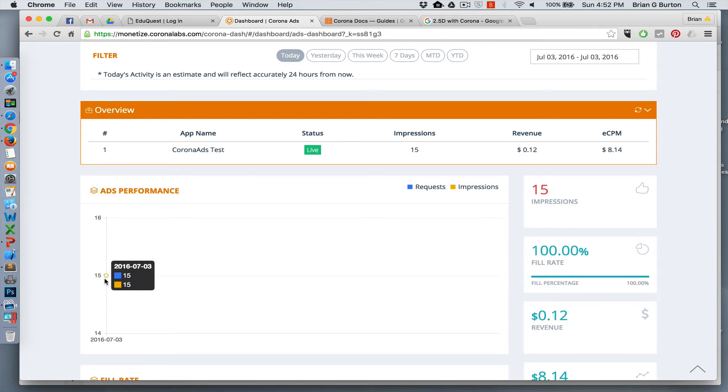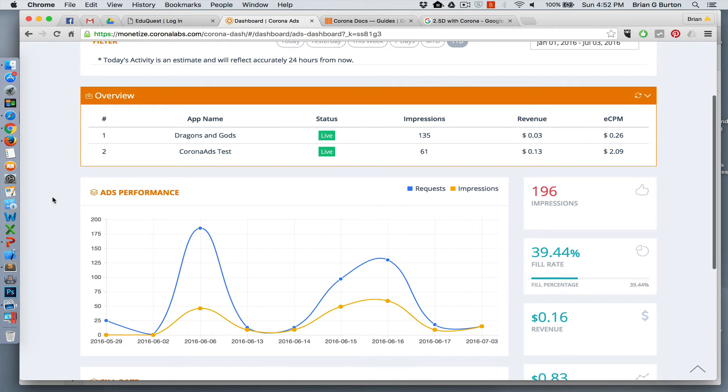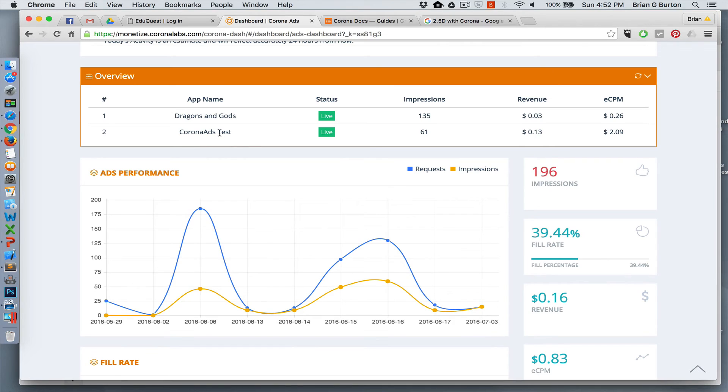So let's look at some of the results. Do be aware that all ads, especially with the Corona SDK, you have to be deployed to the device for ads to work correctly. Ads will not work inside the simulator.